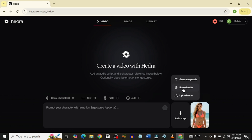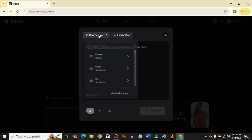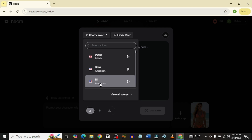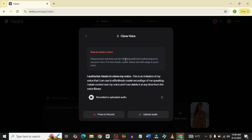There are three options when it comes to audio: you can upload audio if you have it, you can record on the Hydra platform, or you can generate speech. I'll use generate speech for this video. Under generate speech, you can choose voices. Our image is of a lady, so I'm going to use Ellie. You can also clone your voice — if you have an already recorded video, you can upload it here and Hydra Character 3 will clone it for you to use as you wish.